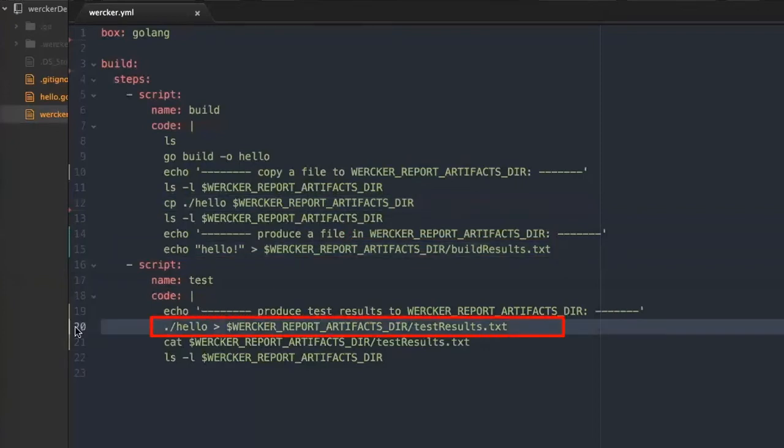The second step runs the hello executable which produces a file in the artifact directory. The artifact directory of the second step does not inherit the content from the previous step.